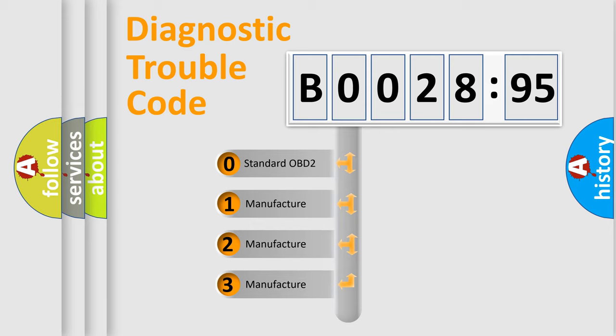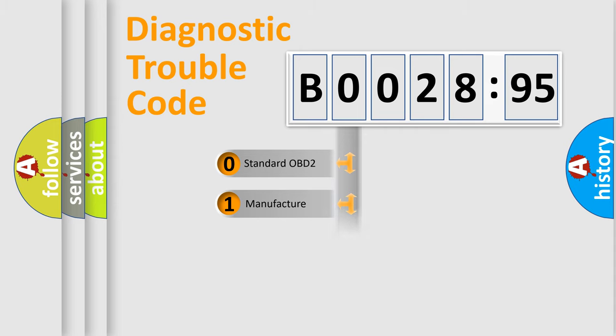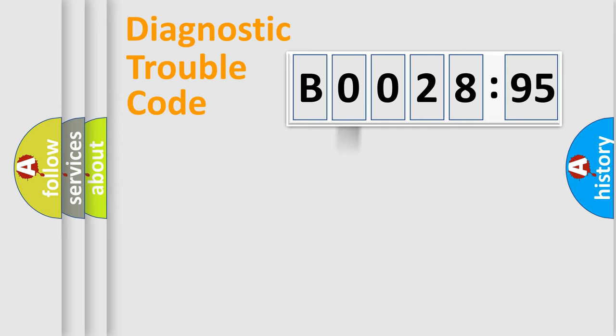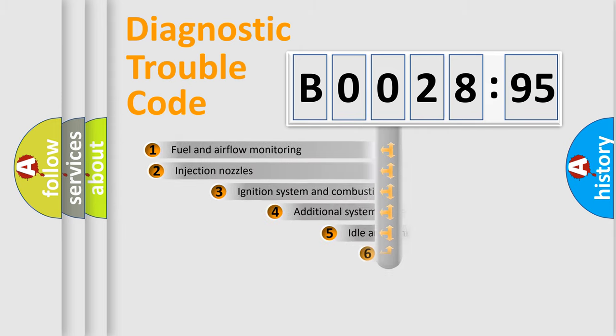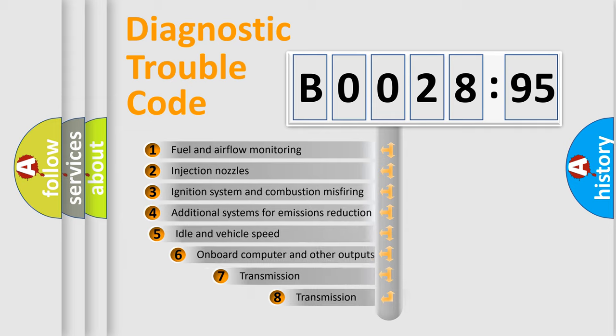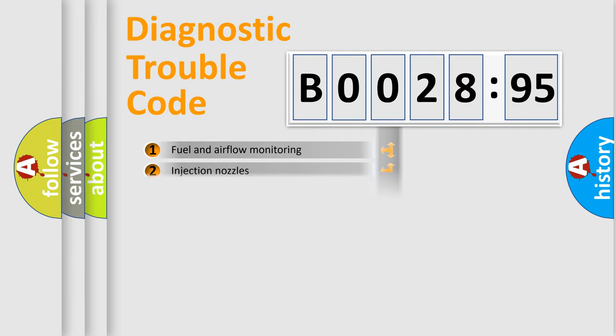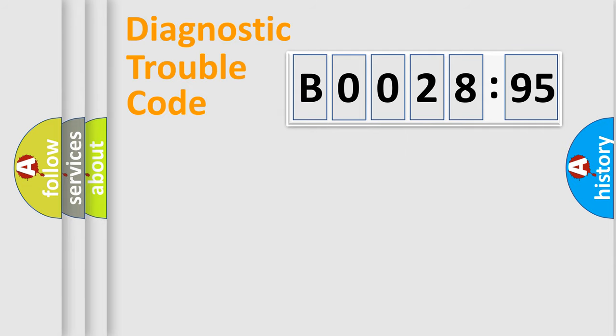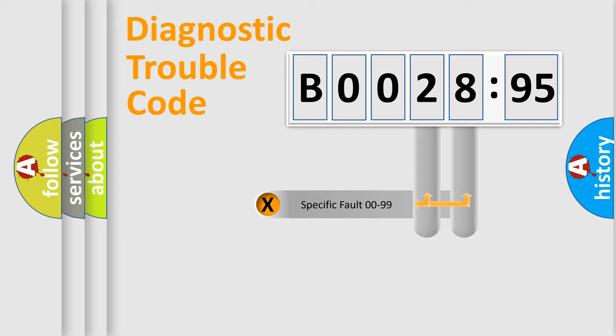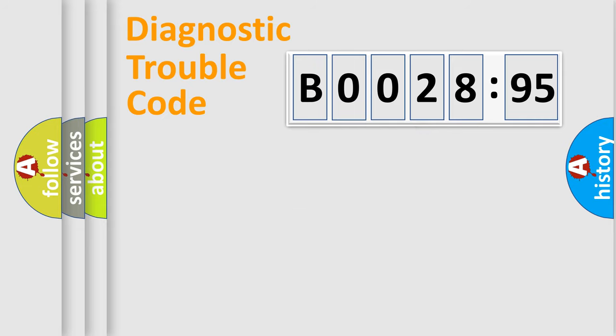If the second character is expressed as zero, it is a standardized error. In the case of numbers 1, 2, 3, it is a more prestigious expression of the car-specific error. The third character specifies a subset of errors. The distribution shown is valid only for the standardized DTC code. Only the last two characters define the specific fault of the group.